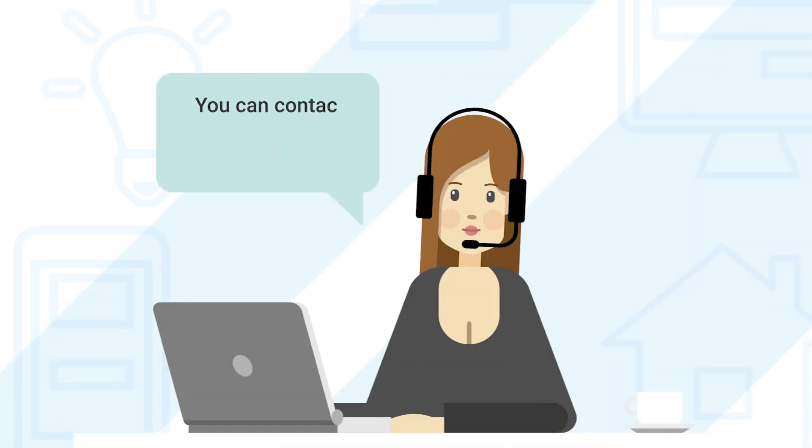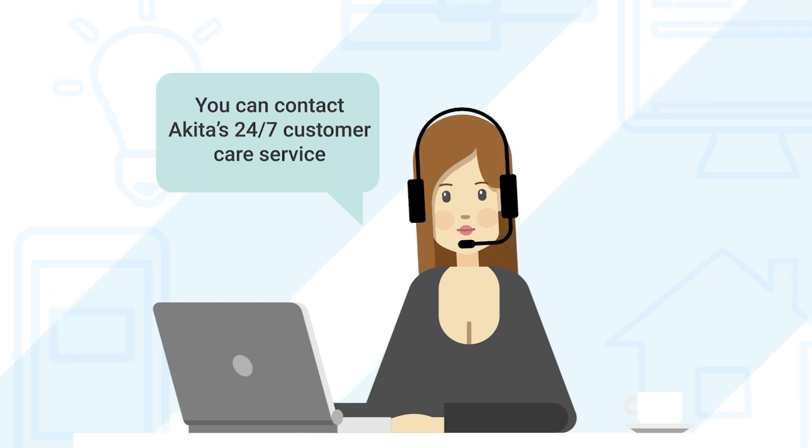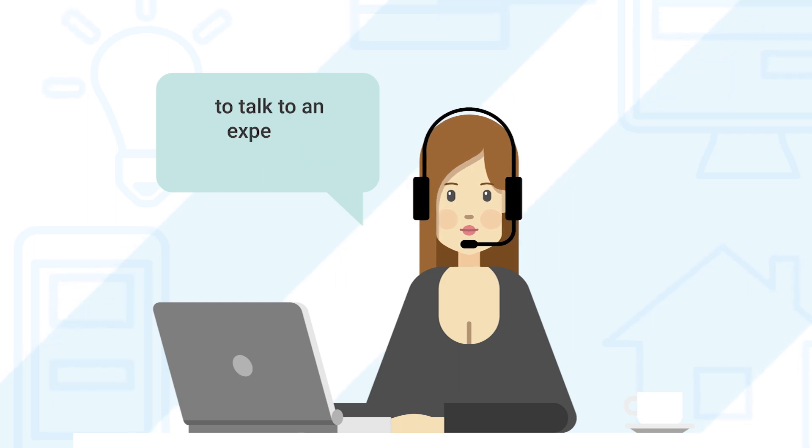You can also contact Akita's 24-7 customer care service to talk to an expert for further help.